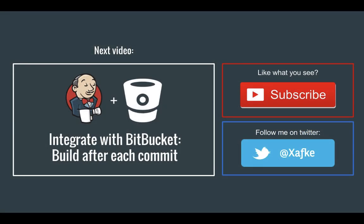So that's it for this video. We manually started a build in Jenkins. Want to learn more about Jenkins? Well in the next video I'll show you how you can integrate Jenkins with Bitbucket so that you don't have to manually start the build after each commit.